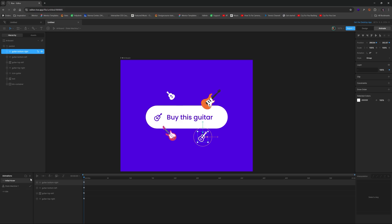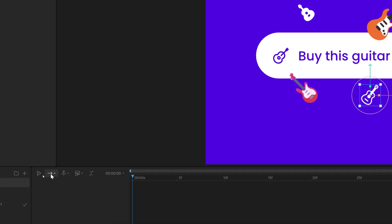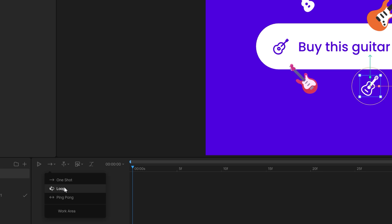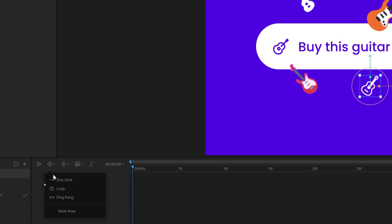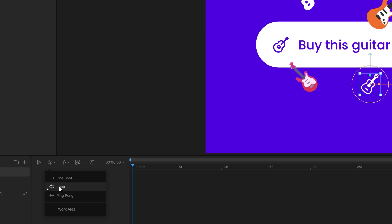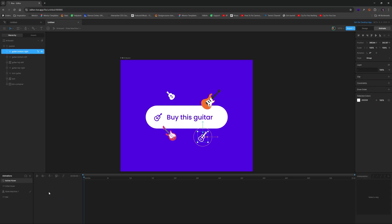And then what we're going to do is create yet another timeline. And this will just be called active hover. In this active hover, we want to change this to loop. By default, it's one shot, meaning it's just going to play through it once. But we want this active hover state to just continually kind of move up and down those guitars. So we're going to repeat the timeline, we're going to loop it.